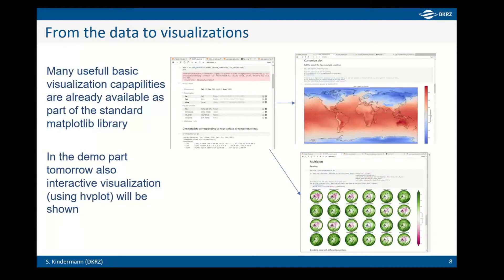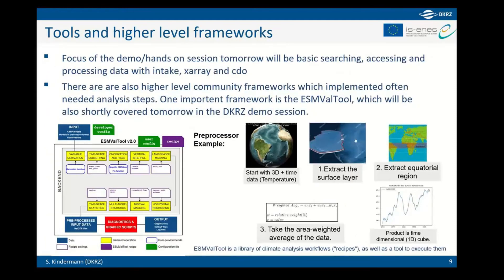Once you have searched and opened the data using xarray, there are different possibilities to visualize it. Matplotlib is the standard library most people know — it provides simple plots and a good overview of the data. We will mostly use matplotlib in the demos, but will also introduce interactive visualization possibilities, for example using hvplot.